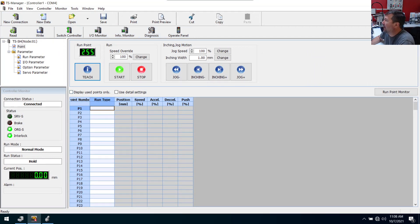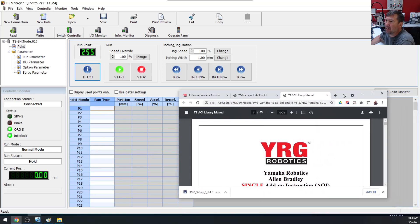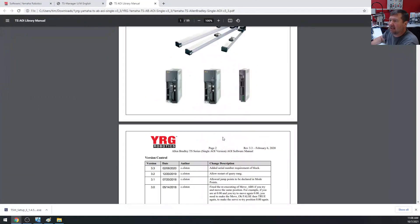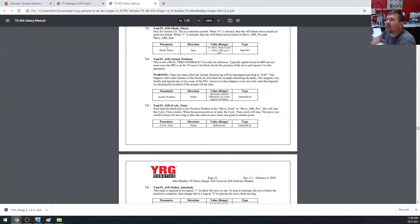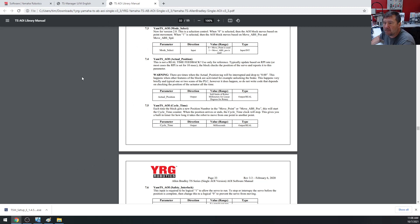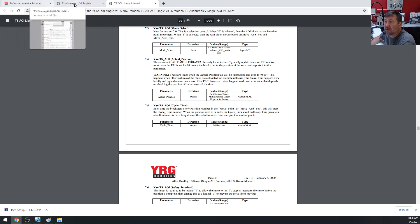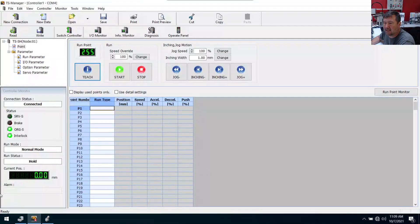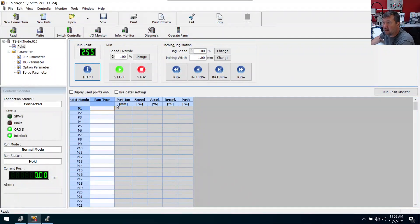I remember that in the AOI - mode select when set to zero, the AOI block moves based on point movement. When it's one, it moves off absolute position and speed. So if we just wanted to simplify our logic or didn't want to deal with the headaches of figuring out all the numbers in the Compact Logix, my guess is we can just program them right here.